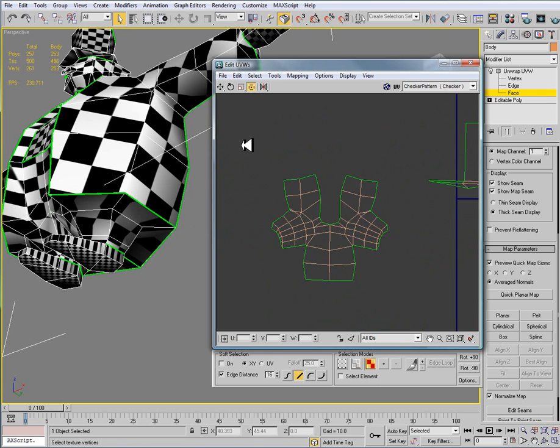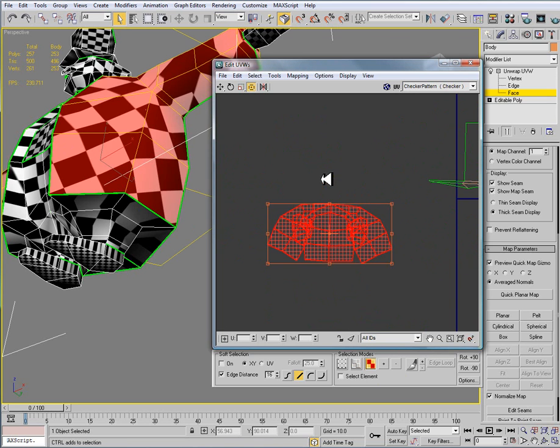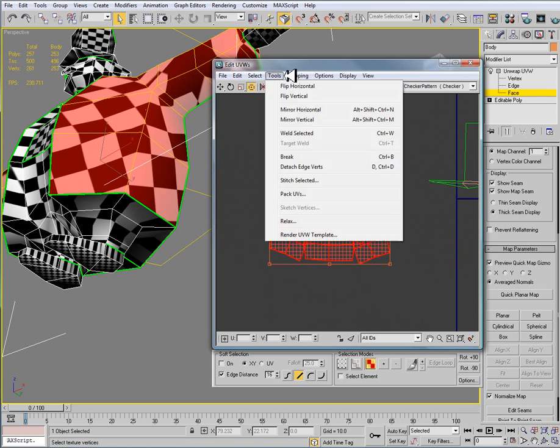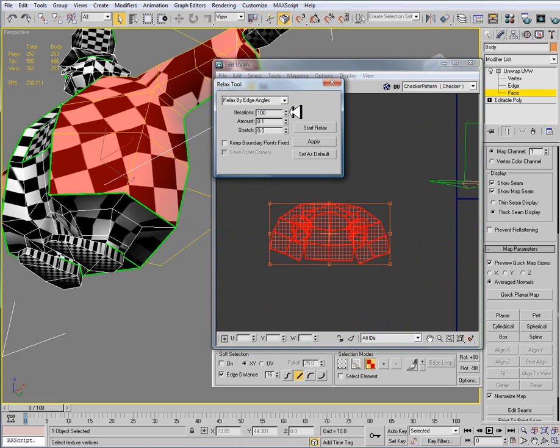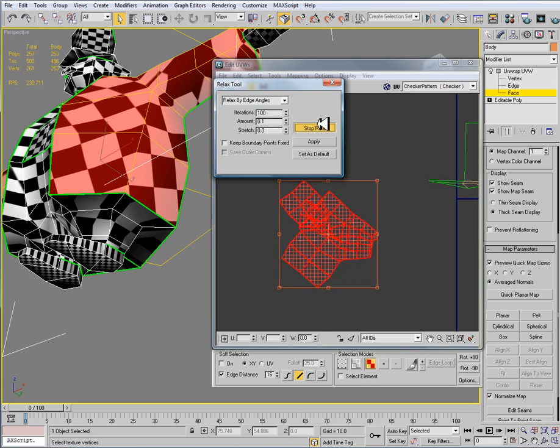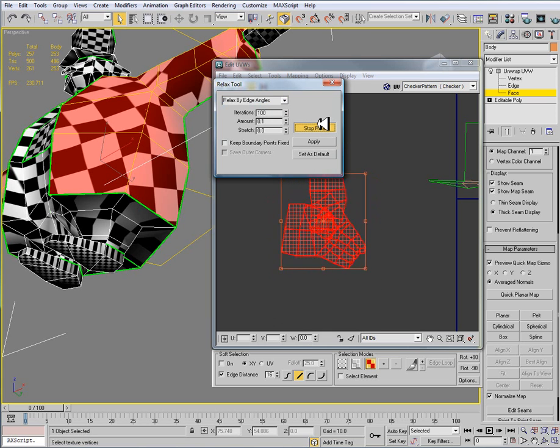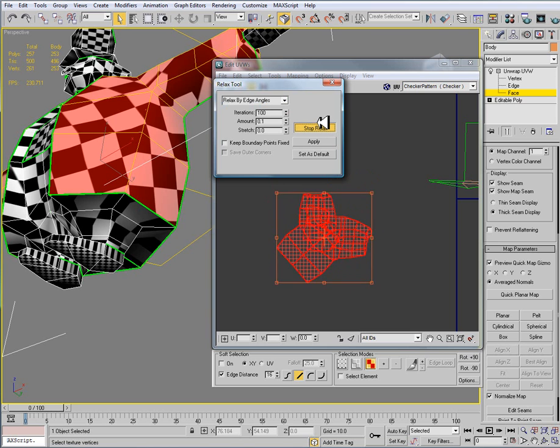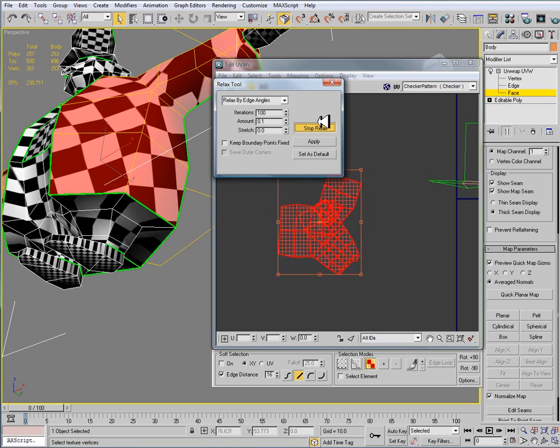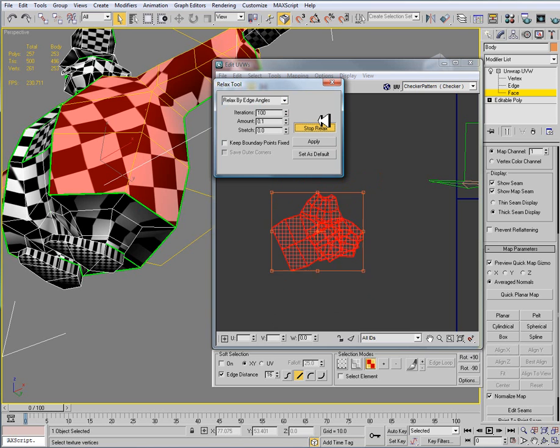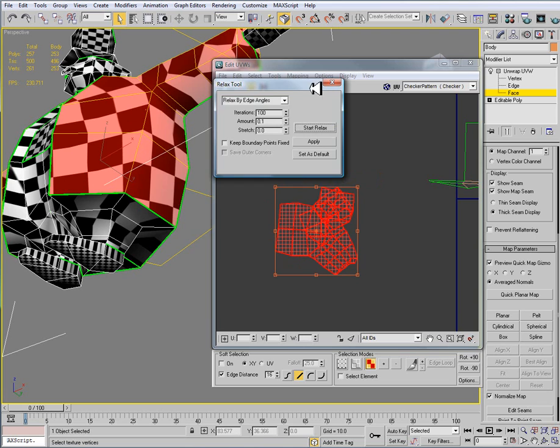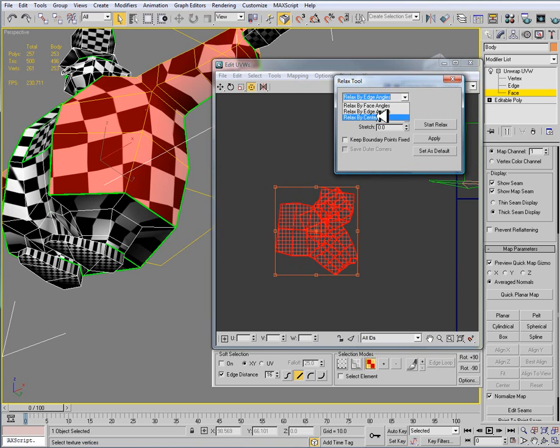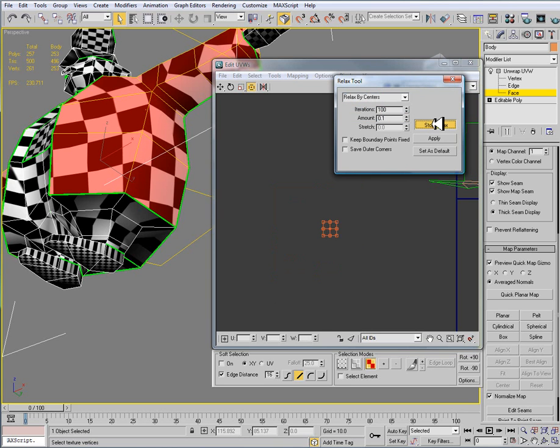And just so that we can go back and you can see some of the other types is that when we use the relax tool we need to be in our face sub-object mode. And if I was to do relax by edge angles and hit start we sort of get this animated twist. And that really doesn't help us at all. So that's why you need to make sure that you're relaxed by face angles.